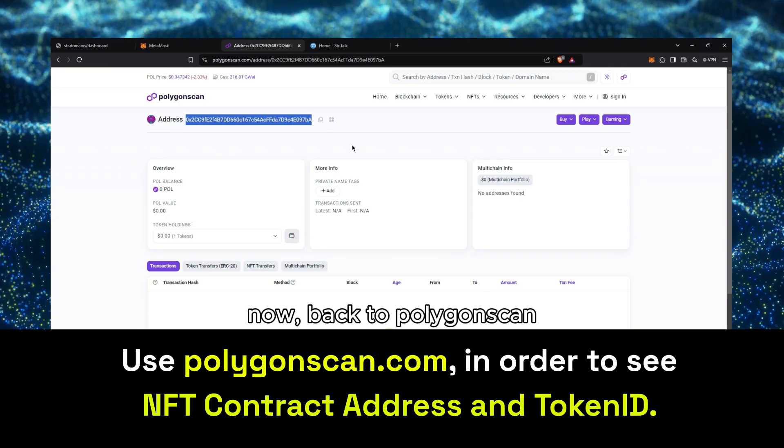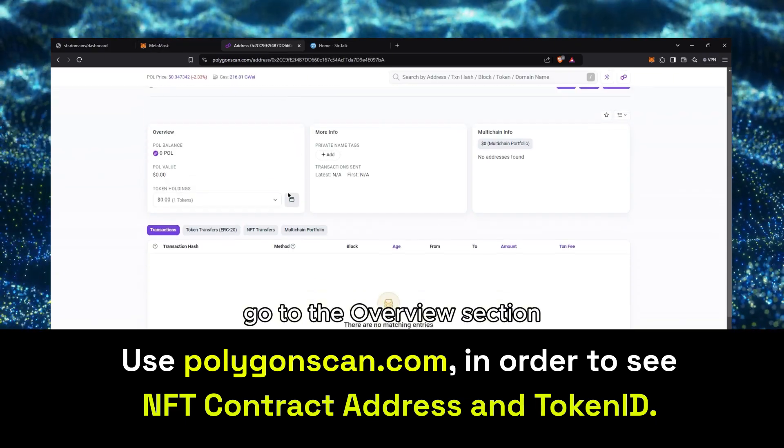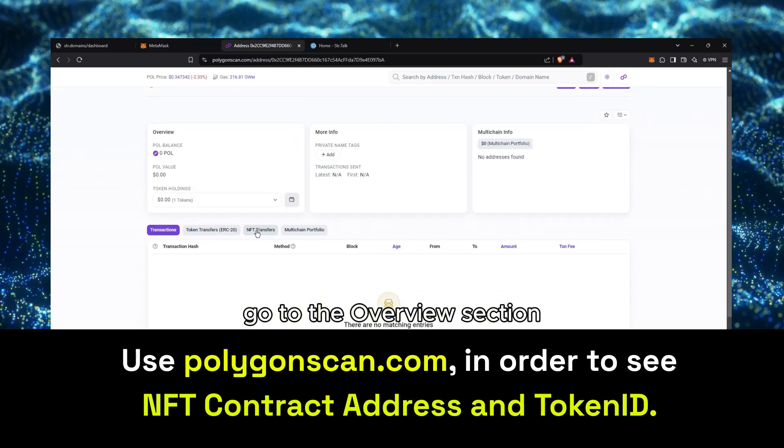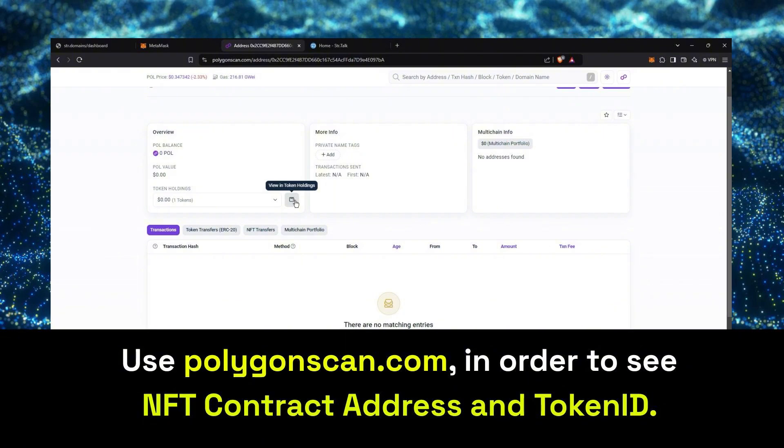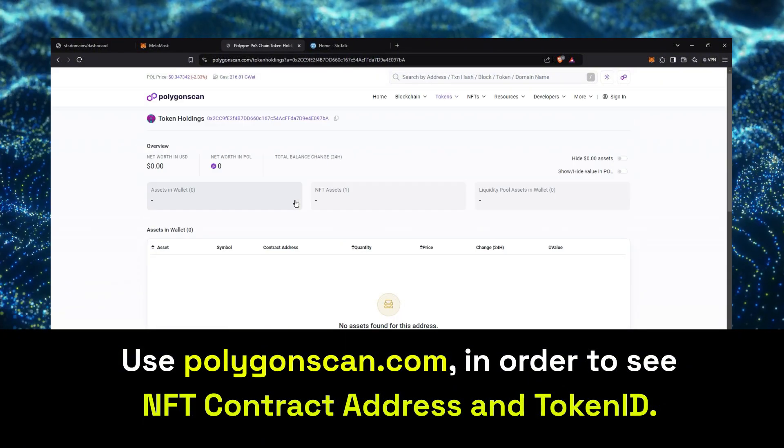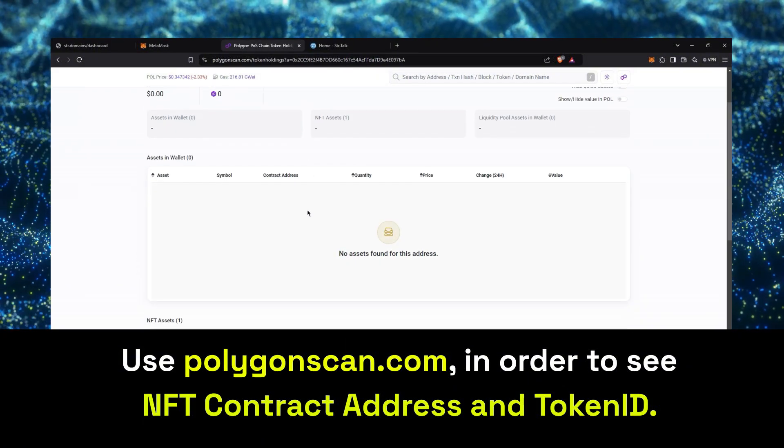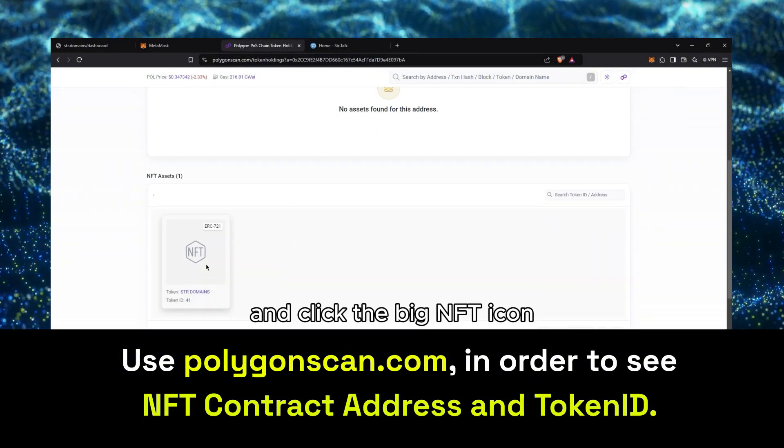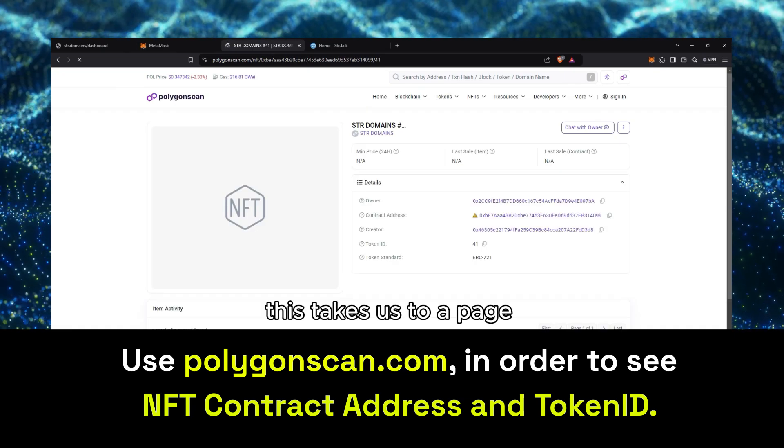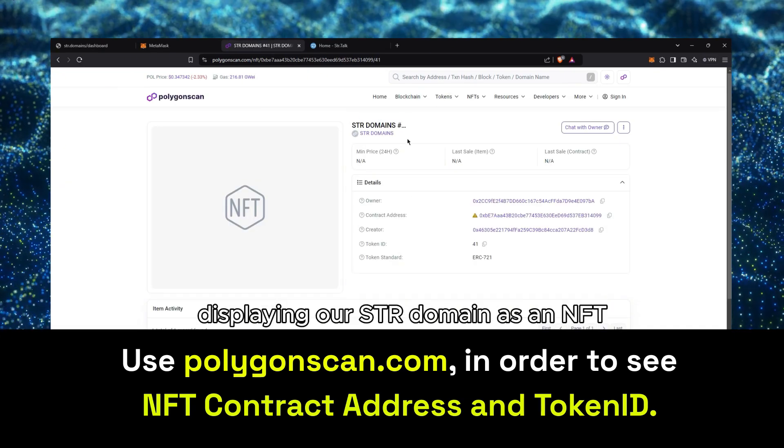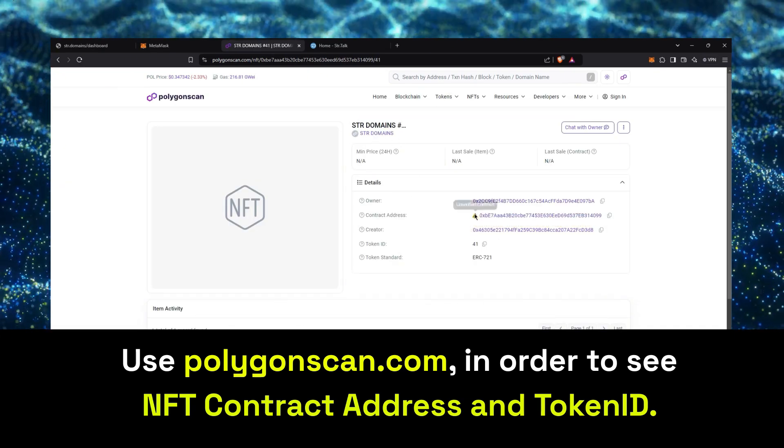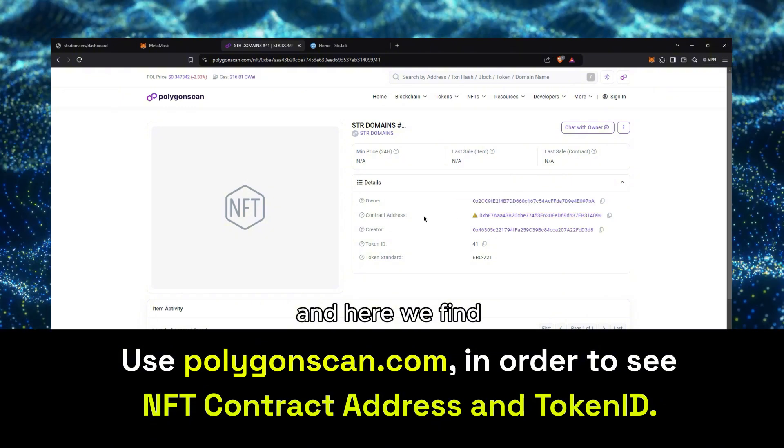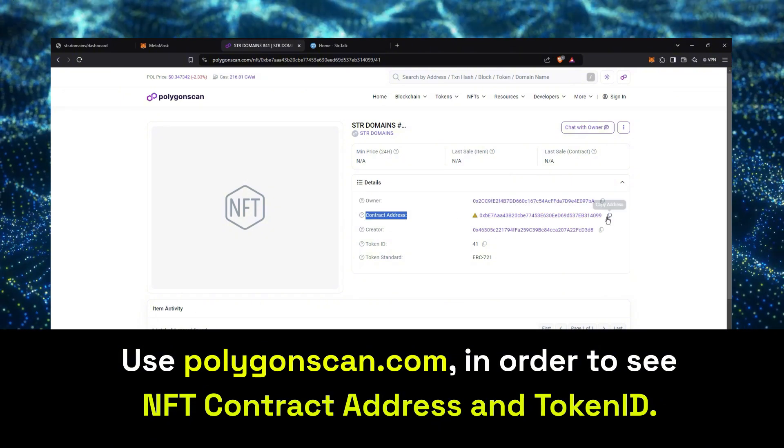Now back to PolygonScan, go to the Overview section and click on the Wallet icon for Token Holdings, then scroll down to NFT Assets and click the Big NFT icon. This takes us to a page displaying our STR Domain as an NFT, and here we find the contract address for our domain.